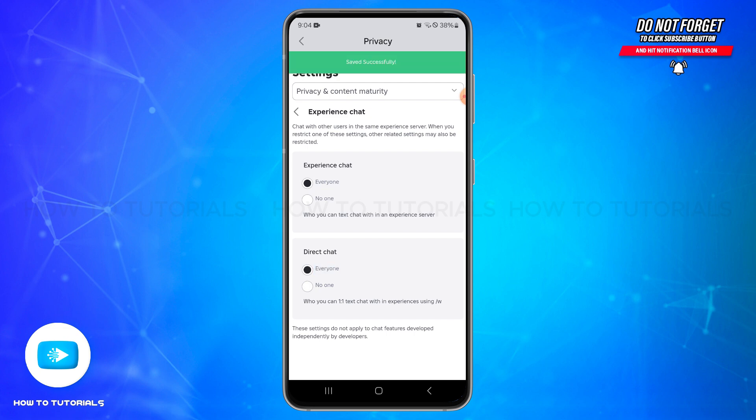By doing so, the changes will be saved automatically. Also, if your account is set for under 13, you cannot directly change safe chat settings. Instead, a parent or guardian must adjust the settings for you.